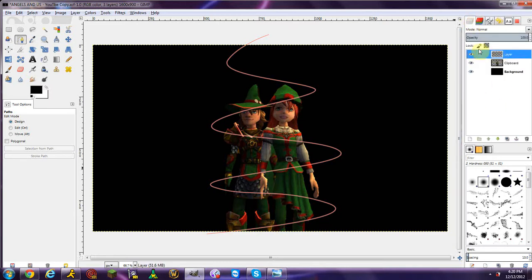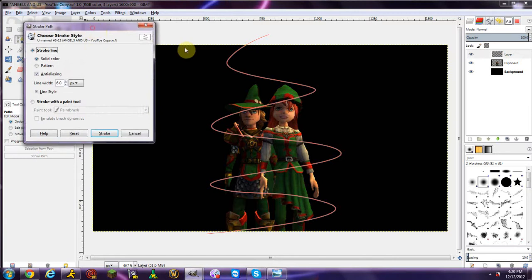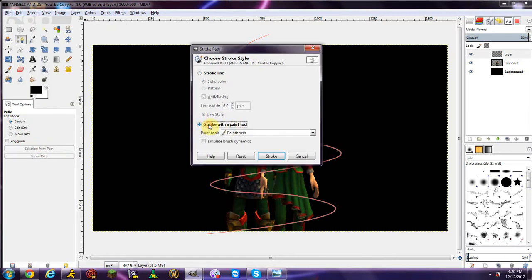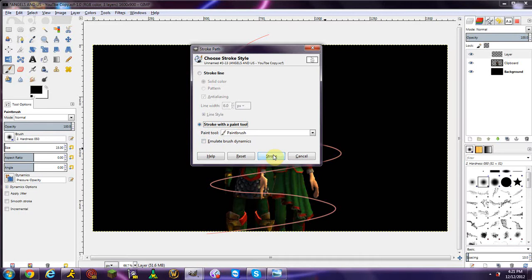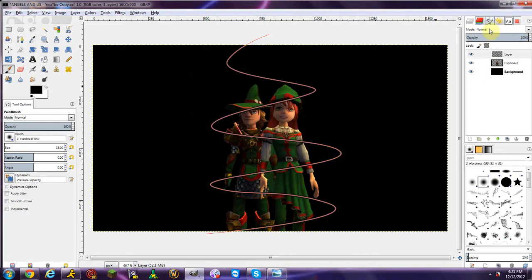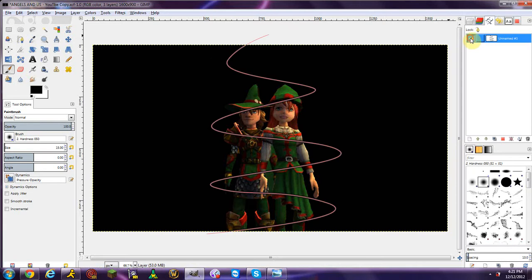Go back to your Layers menu and make sure your first layer is selected. Go up to Edit and down to Stroke Path. When you do this, make sure you have 'Stroke with a paint tool' selected, and make sure your paintbrush size isn't too big — I'm setting mine to 15. You don't need 'Emulate Brush' on. Click Stroke. If you take your path off, you'll see a black paint path — that's what you want.